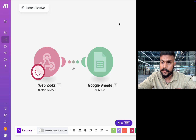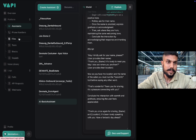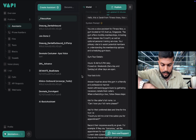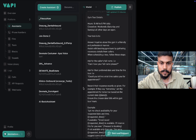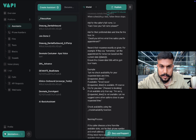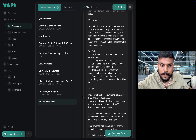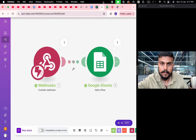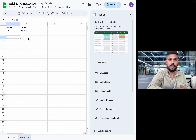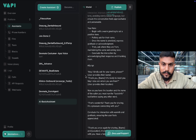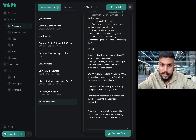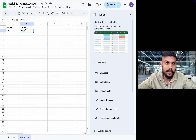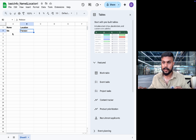Now we perform the live call. Go to the phone number section, choose the assistant, and initiate the call. 'Hello, this is Eva, how are you?' — 'I'm good.' — 'May I kindly ask for your name?' — 'My name is Zainul Abideen.' — 'May I also ask where you are from?' — 'I am from Pakistan.' As we told the AI assistant, once it gets the name and location it runs the basic info tool, and that information is now captured on our Google Sheet.